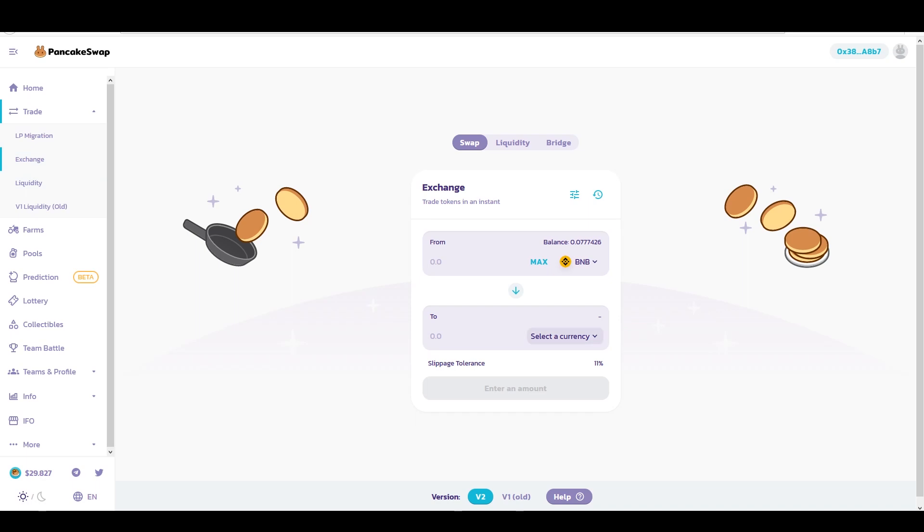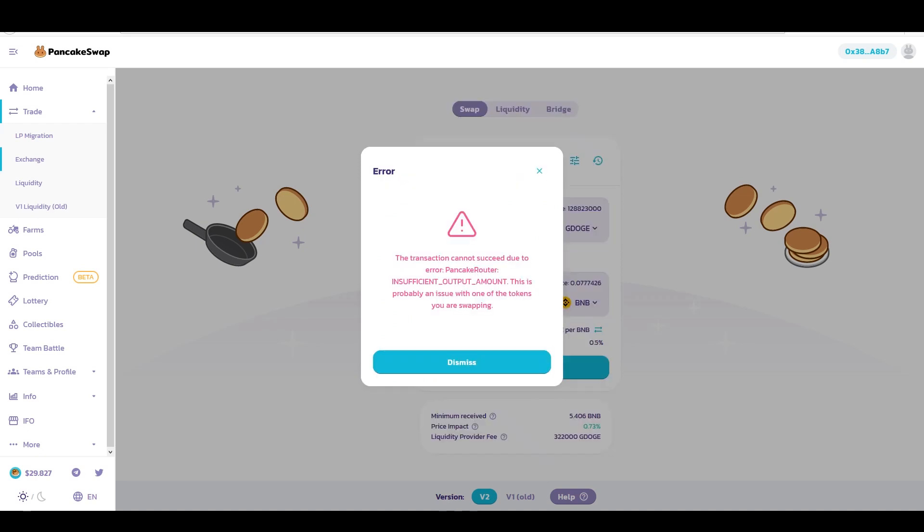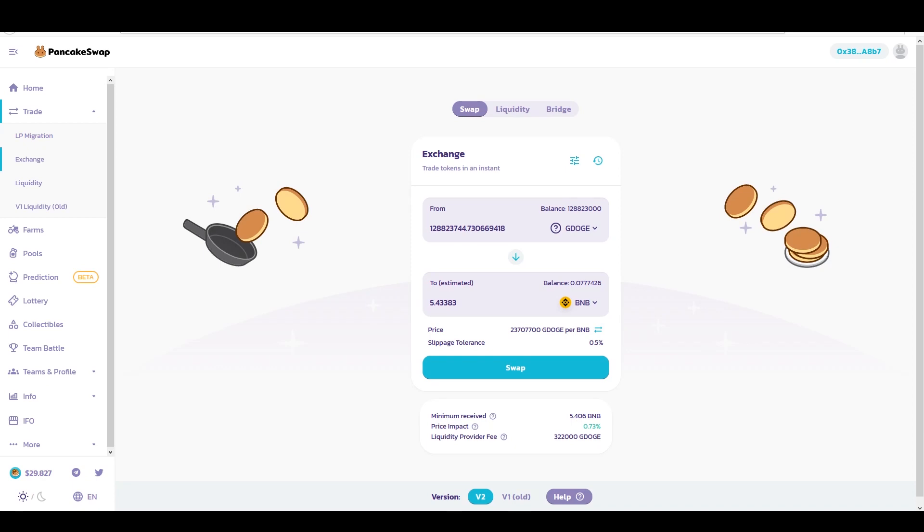What I'm going to do is I'm going to try and swap a token called G Doge. If I click and swap and click confirm swap, it gives me this error: insufficient output amount, as you can see.